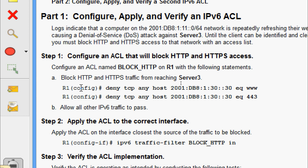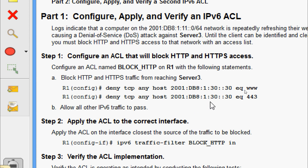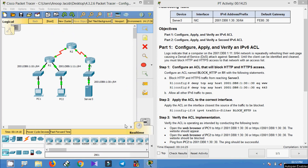We need to block HTTP and HTTPS traffic from reaching Server 3. The commands are: deny tcp any host 2001:db8:1:30::30 eq www, and deny tcp any host 2001:db8:1:30::30 eq 443 for HTTPS. Then allow all other IPv6 traffic to pass.